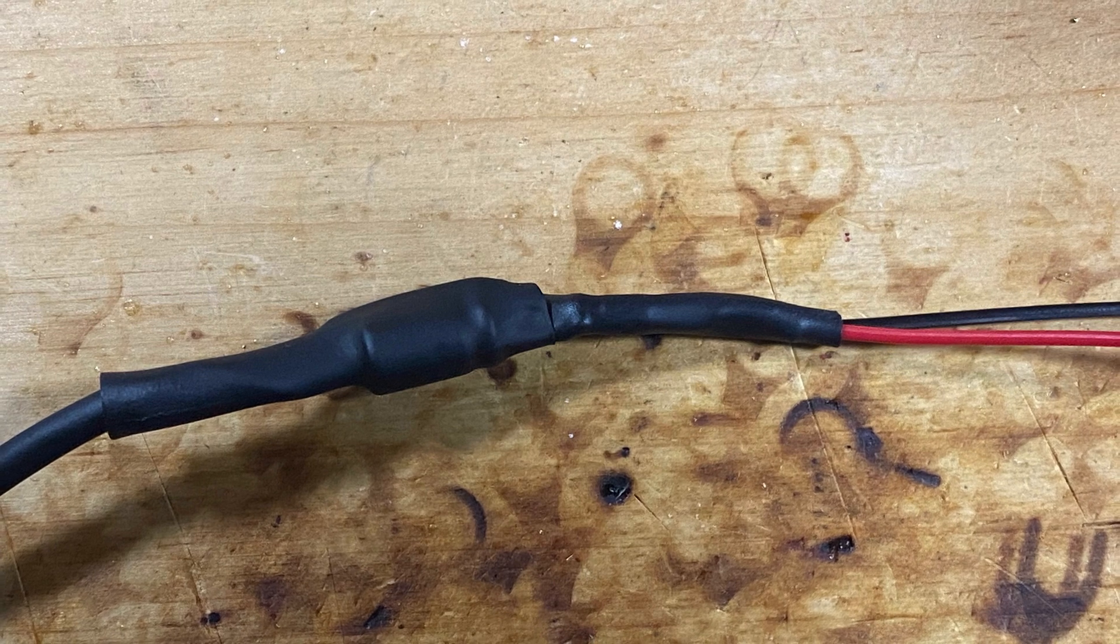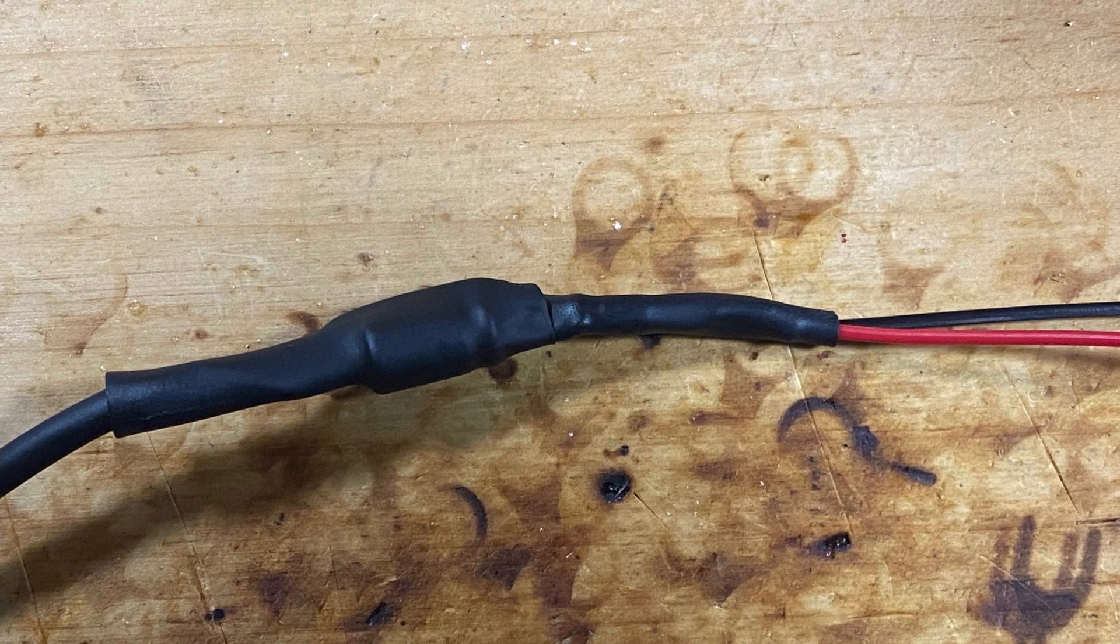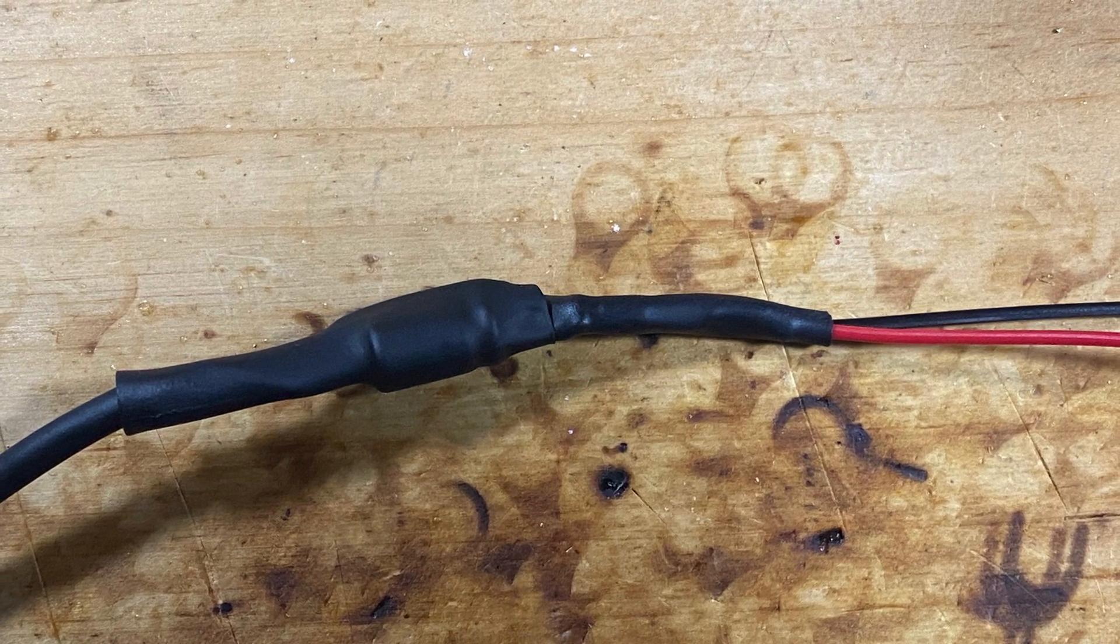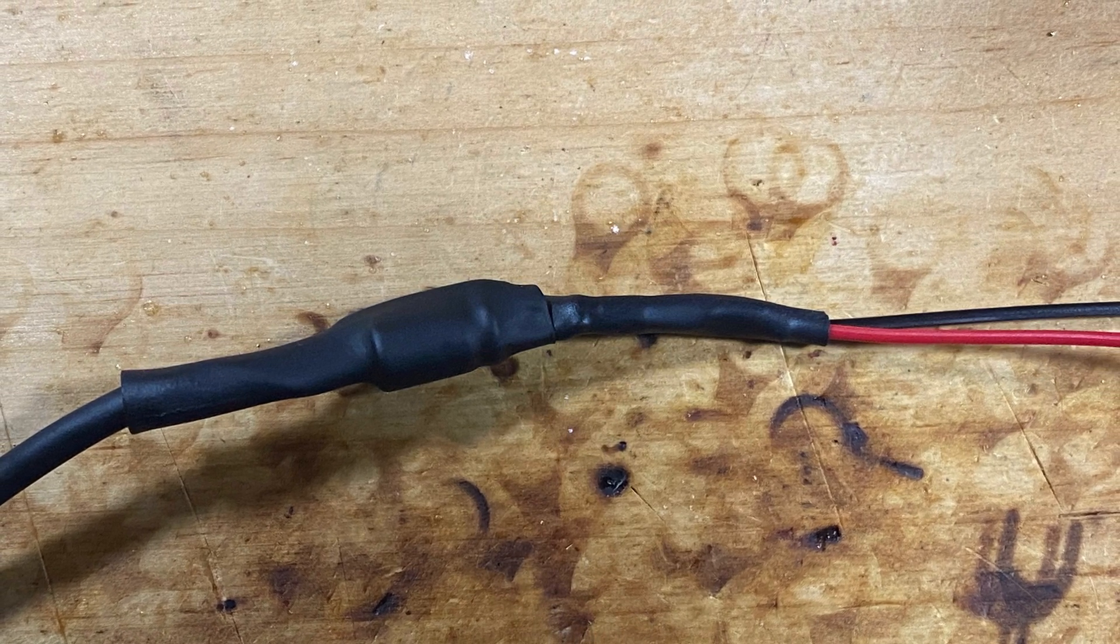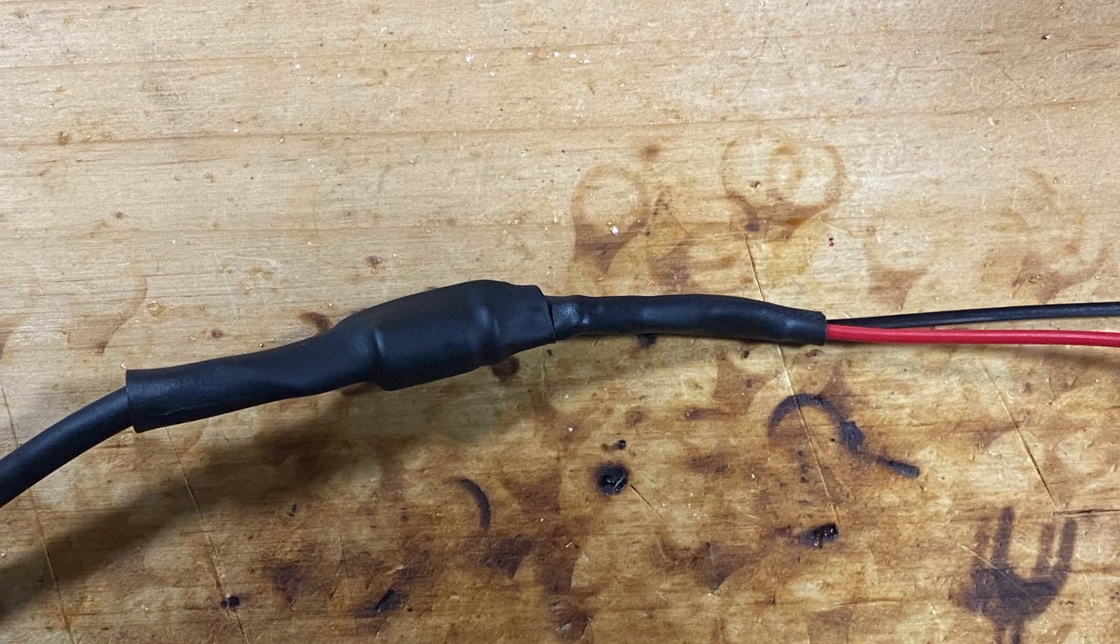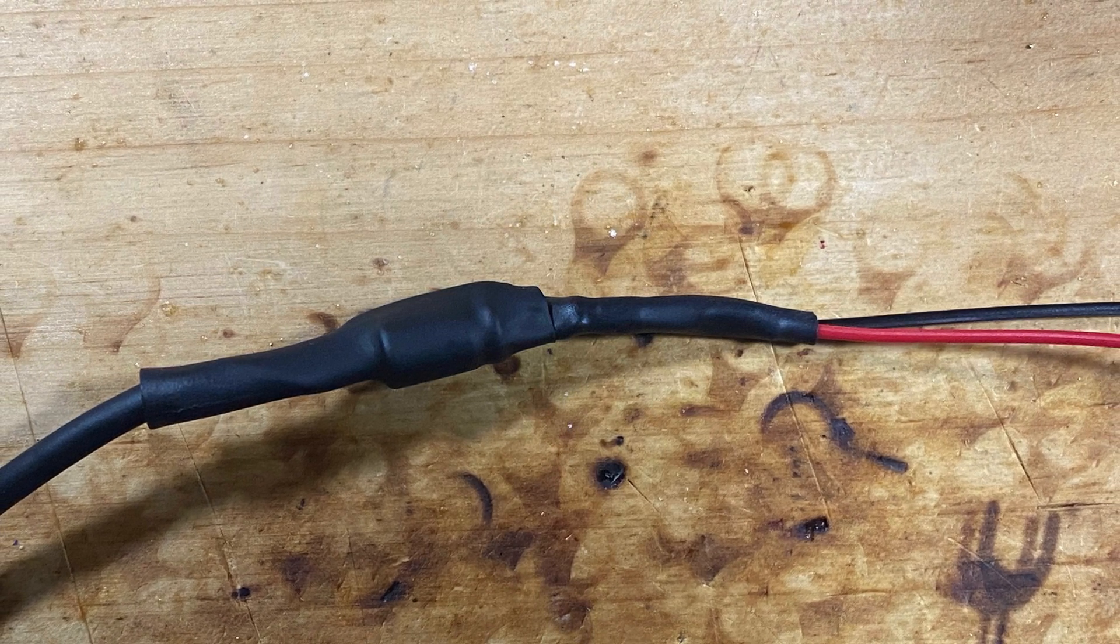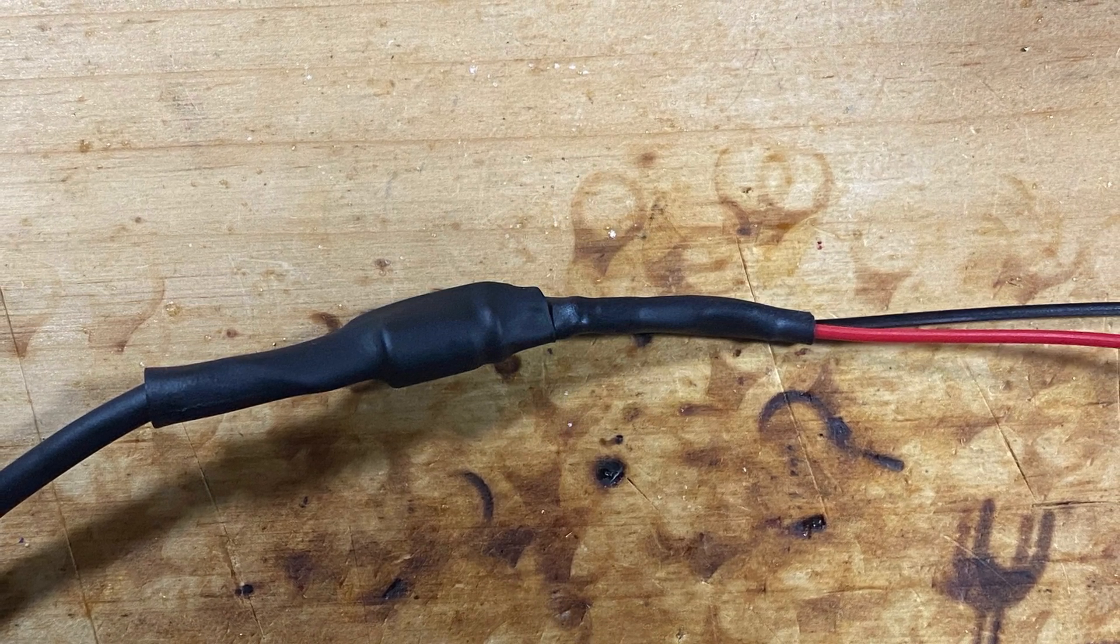Again, not the prettiest job, but I'm not a cable maker, so you guys give me some slack here. Even though it doesn't look the greatest, it does work perfect, so I'll take that.